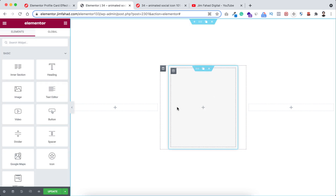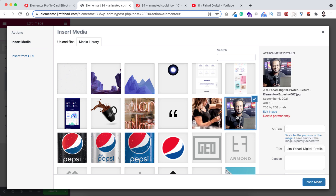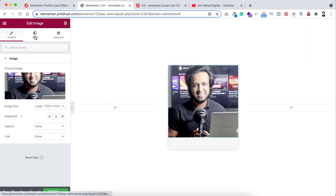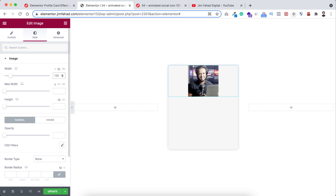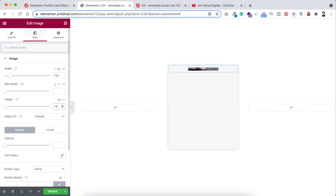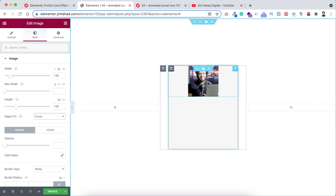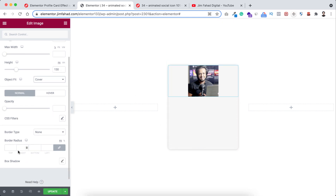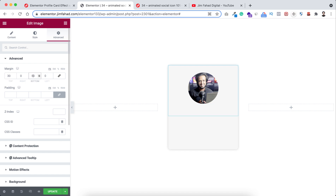Now inside this inner column, click on the plus icon. Here I'm dragging an image widget. Click on choose image, select the image, and click on insert media. Now let's go under the style tab. First make the width in pixels — I want to set it to 130 pixels. Also let's set the height to 130 pixels. From here, object fit, I'm making it to cover. To make this image rounded, from here border radius, first I'm selecting percentage and then making the value to 100. Then go under the advanced tab and unbind the margin — at the top I'm adding 30 pixels of margin and bottom 50 pixels of margin.